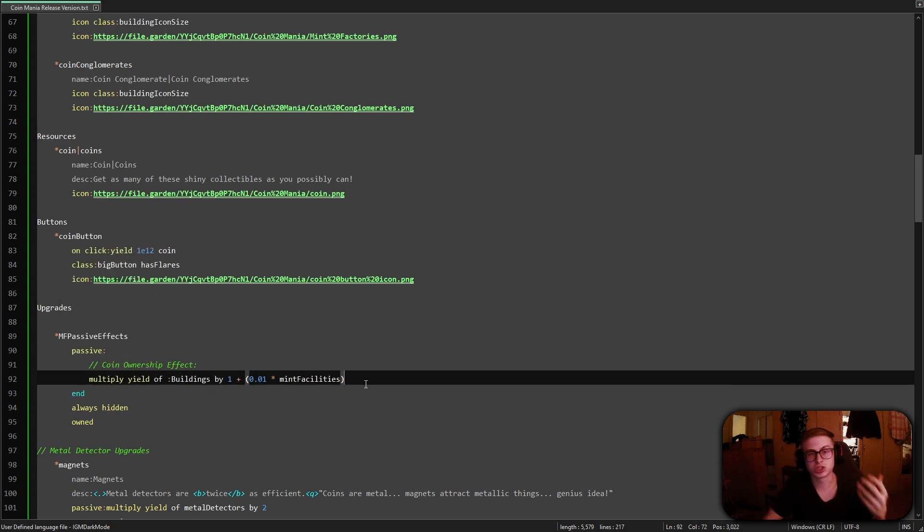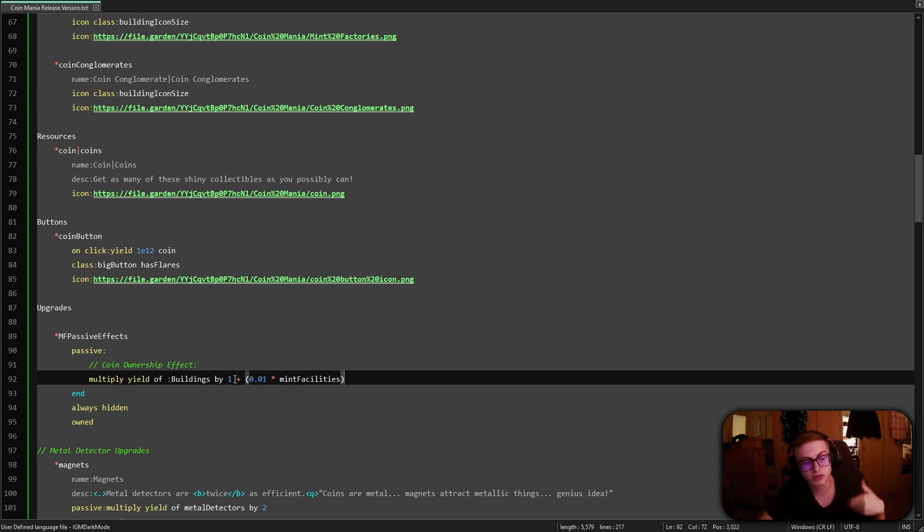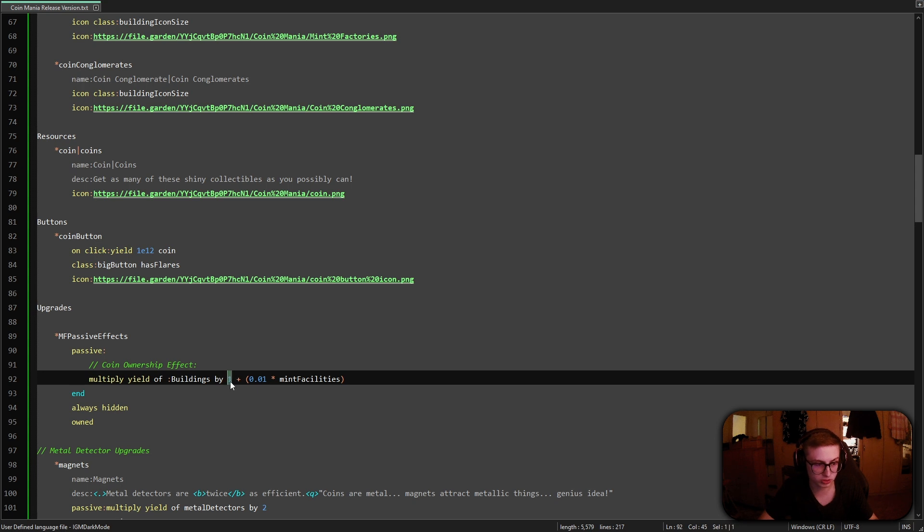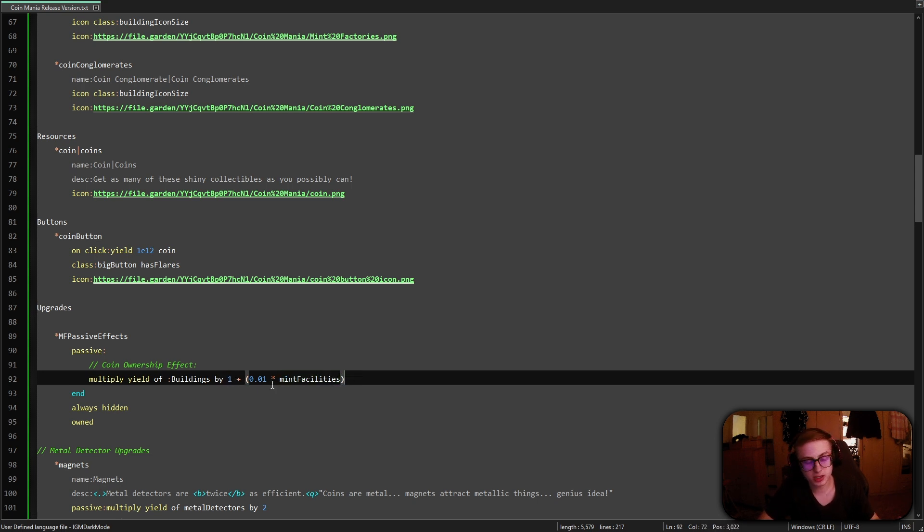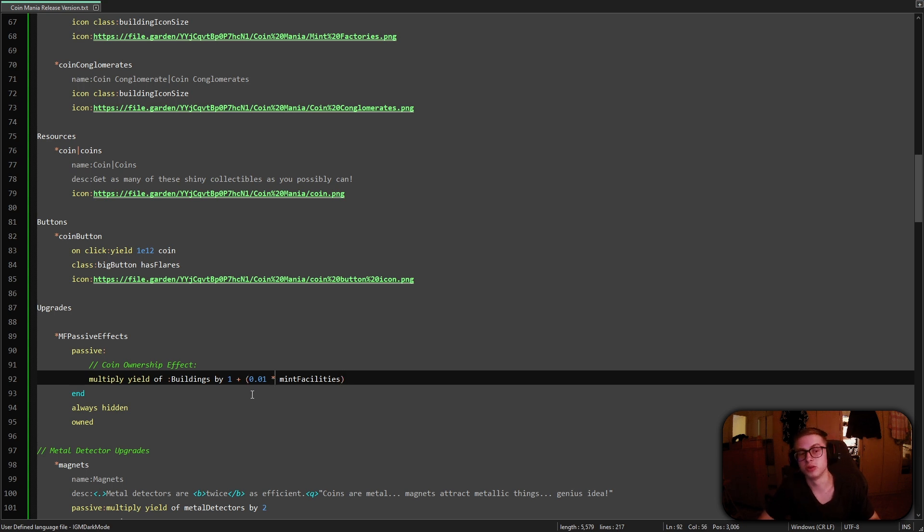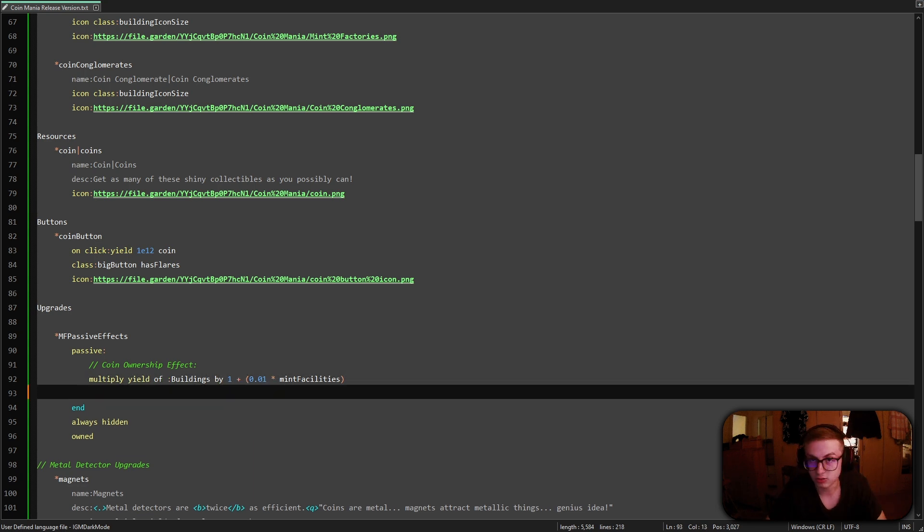Let's now just quickly explain how this code works. So since we are working with percentages this 1 here stands for 100% and this 0.01 stands for 1%. So if you notice we are adding an extra 1% to 100% for each mint facility that we own. So this means that we are technically multiplying our building's yield by for example 110% if we own 10 mint facilities. And this is because if you only multiplied yield of your buildings by 10% you would actually be decreasing it instead of increasing it.